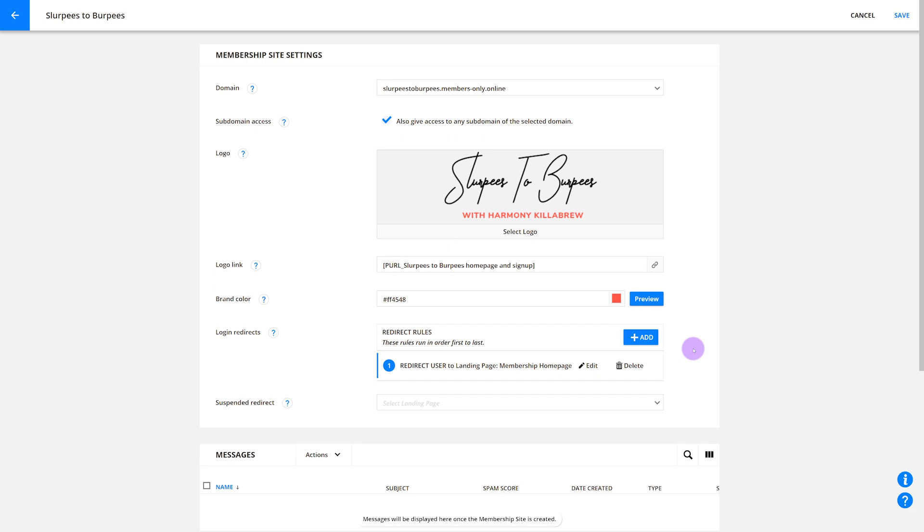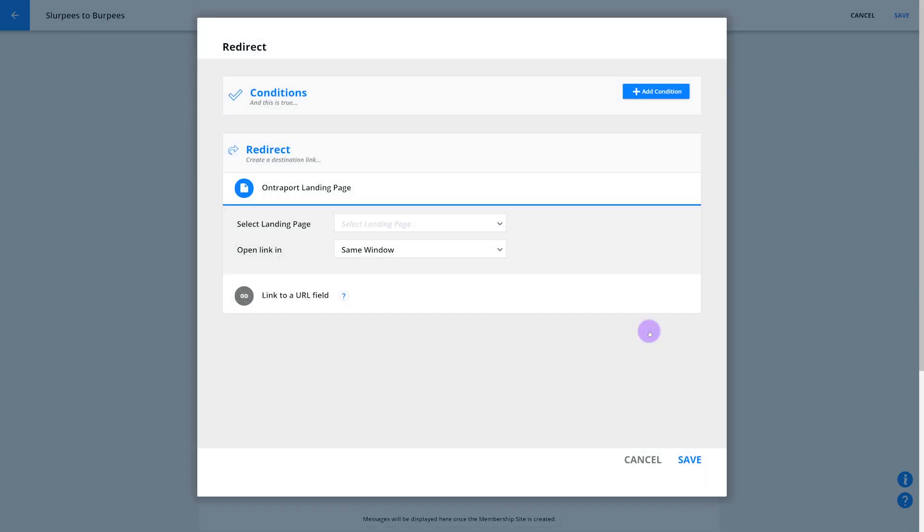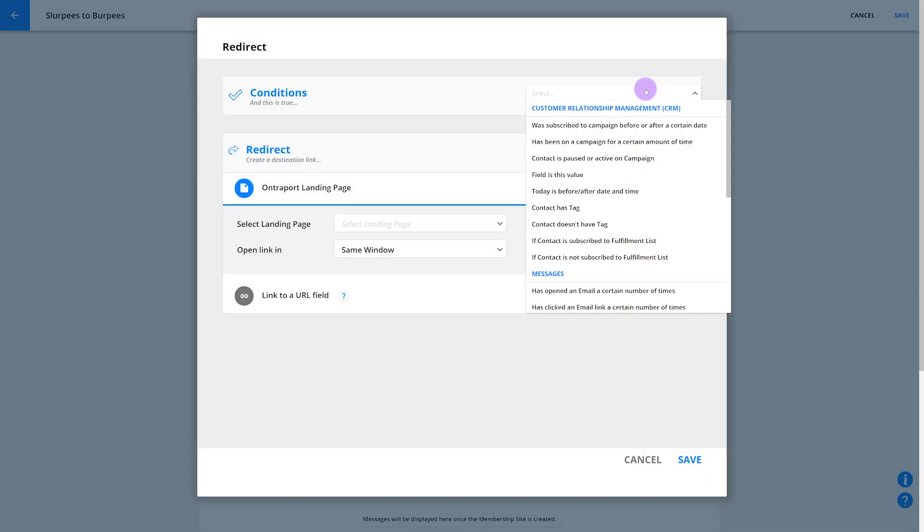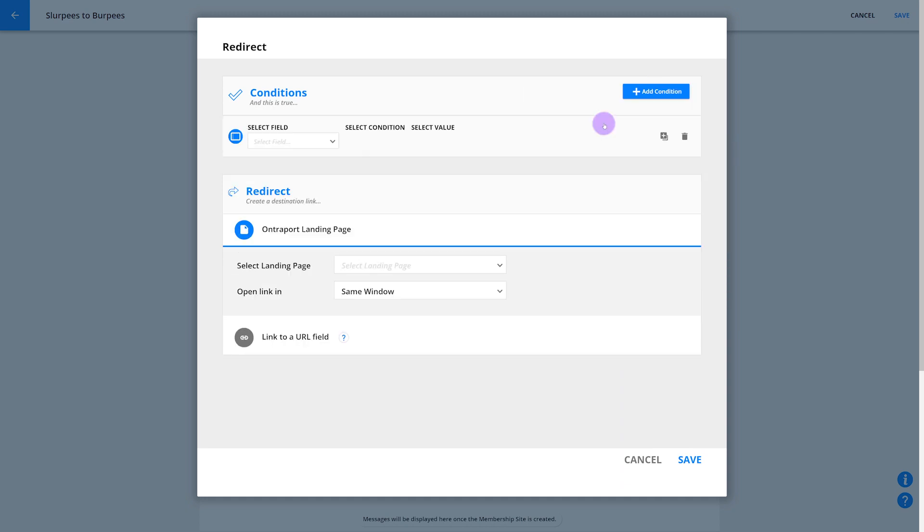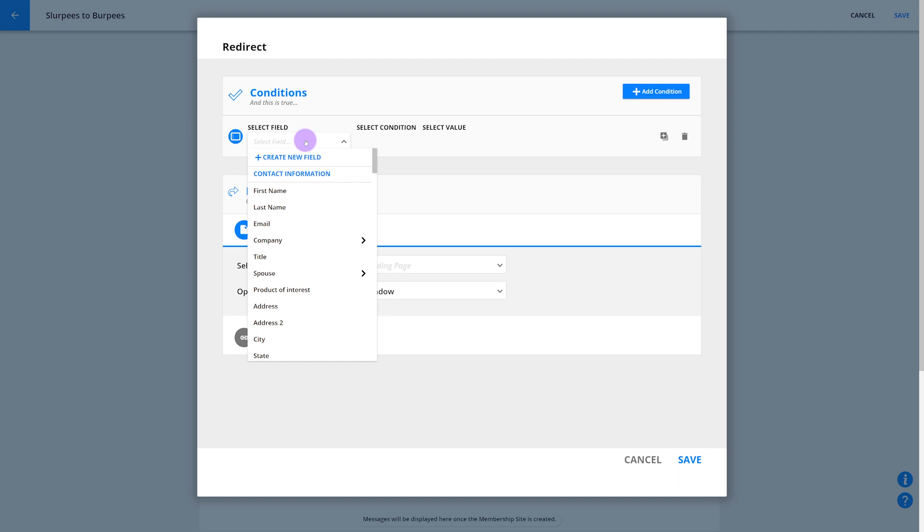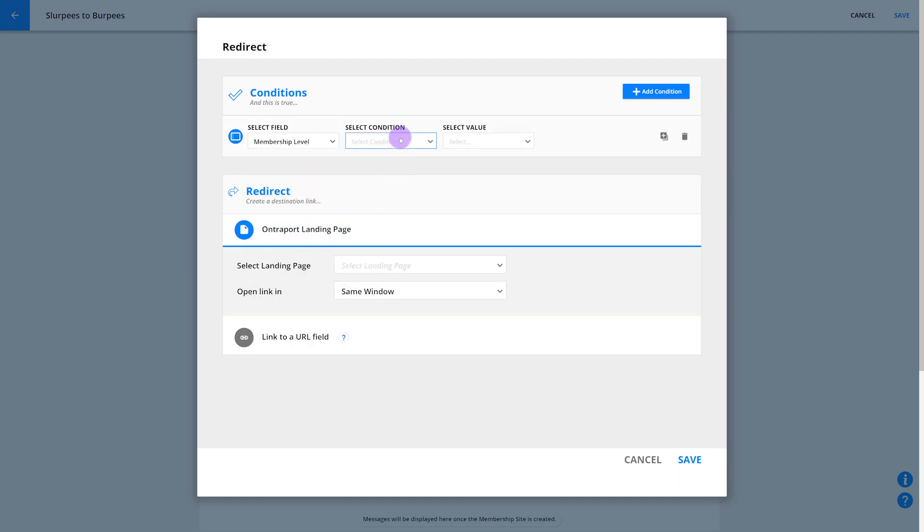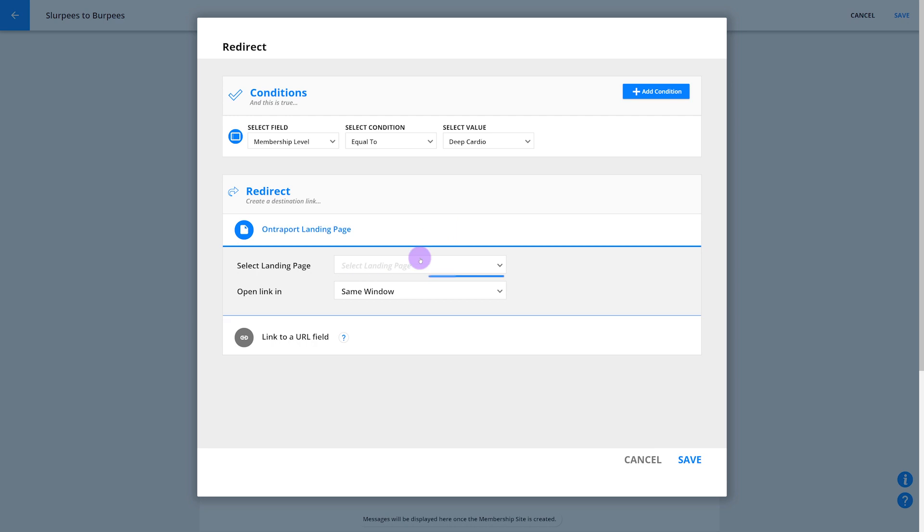To do this, you'll set up multiple redirects with conditions for each. Let's say you created a dropdown field called Membership Level and the values are Deep Cardio and Cardio and Strength. To send your Deep Cardio members to a specific page, click Add, then Add Condition, then Field is this value. Select Deep Cardio from the dropdown and pick the page you want to send your Deep Cardio members to. And then click Save.